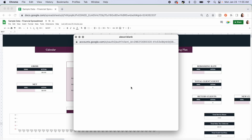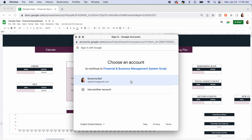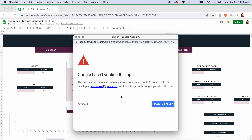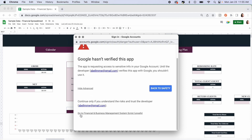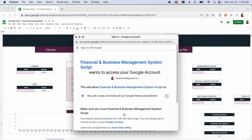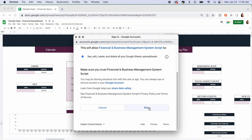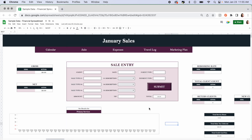Click Continue and it's going to ask you to log in or choose the account you want. Then it's going to say 'Google hasn't verified this app.' You can click Back to Safety if you don't want to use the spreadsheet, but in order to use it, click Advanced and come down to 'Go to Financial and Business Management System script (unsafe).' That's the script file with all the coding on the back end. Click that, allow access to your Google account, and everything will function as it's supposed to.